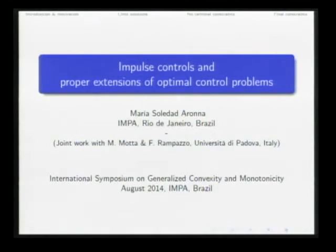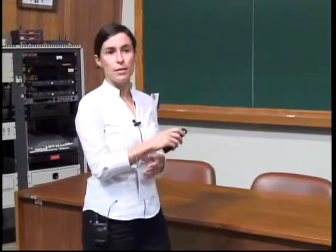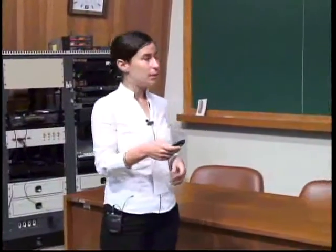The title of my talk is 'Impulse Controls and Proper Extensions of Optimal Control Problems.' It's a joint work with Franco Rampazzo and Monica Motta from the University of Padova in Italy.